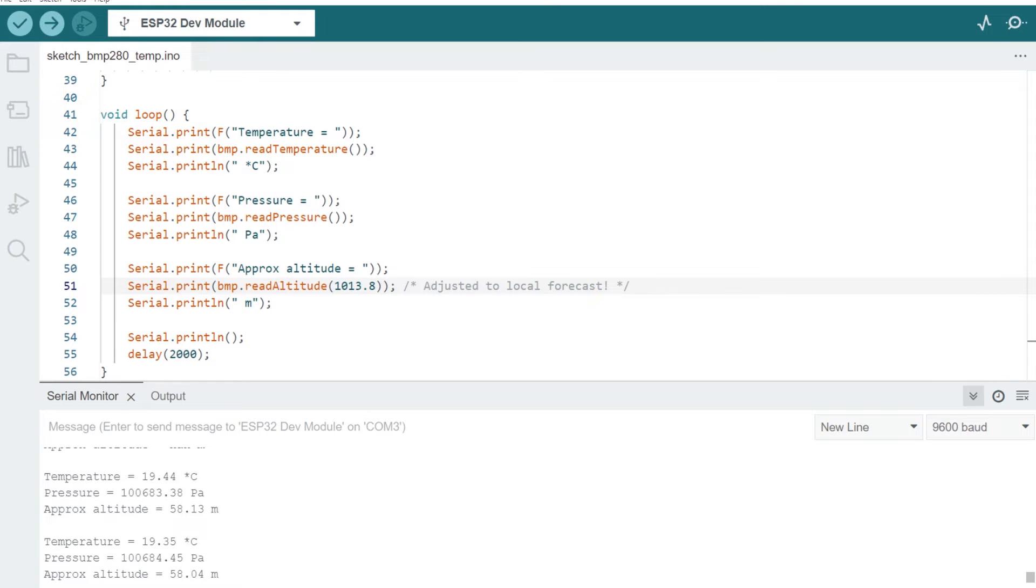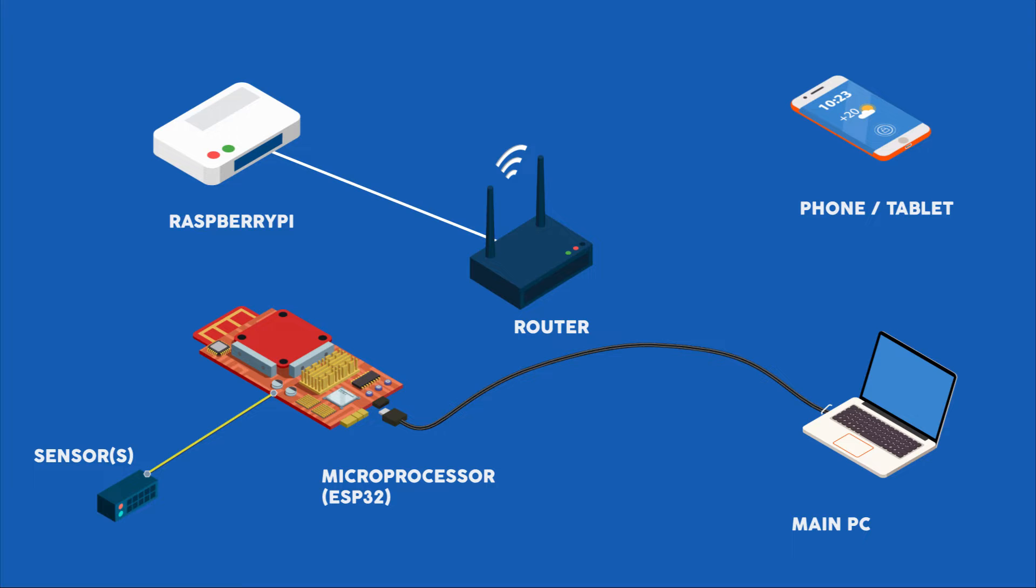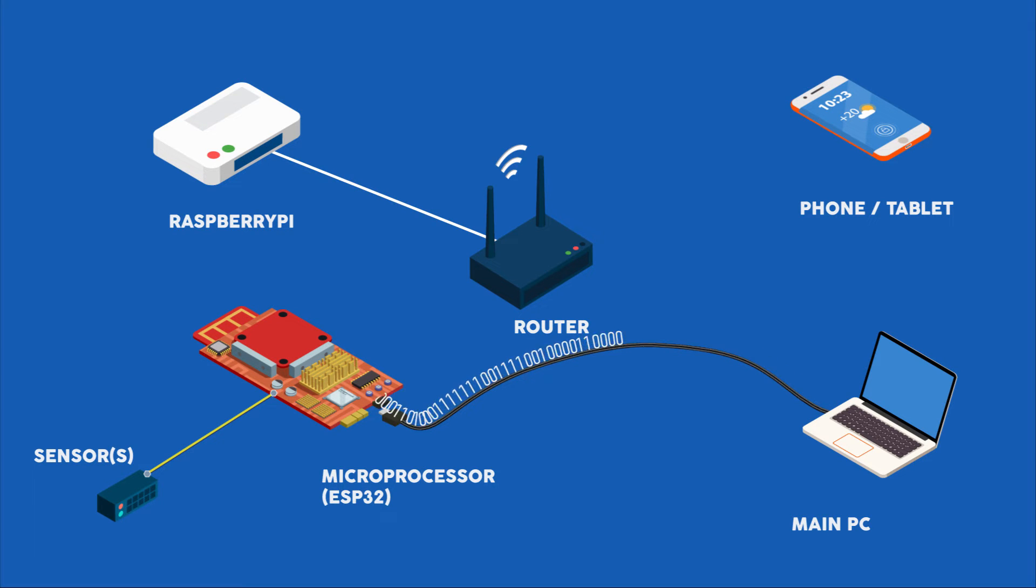Okay, before we look at the second board, I just wanted to explain how all this works in terms of communicating between the devices. So once we've deployed the script to the microprocessor, we can essentially remove the USB cable, it's no longer needed.